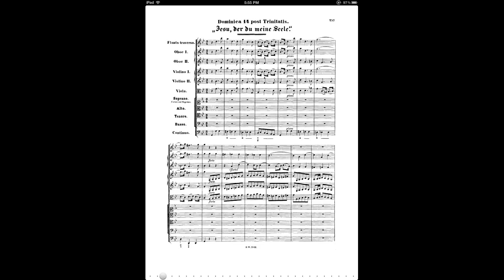Hi, this is a 4score tutorial on how to import PDF music score files from the web. 4score has a built-in web browser that allows you to browse and download PDF files directly from the web, as well as bookmark websites for easy future access. Let's see how this works.